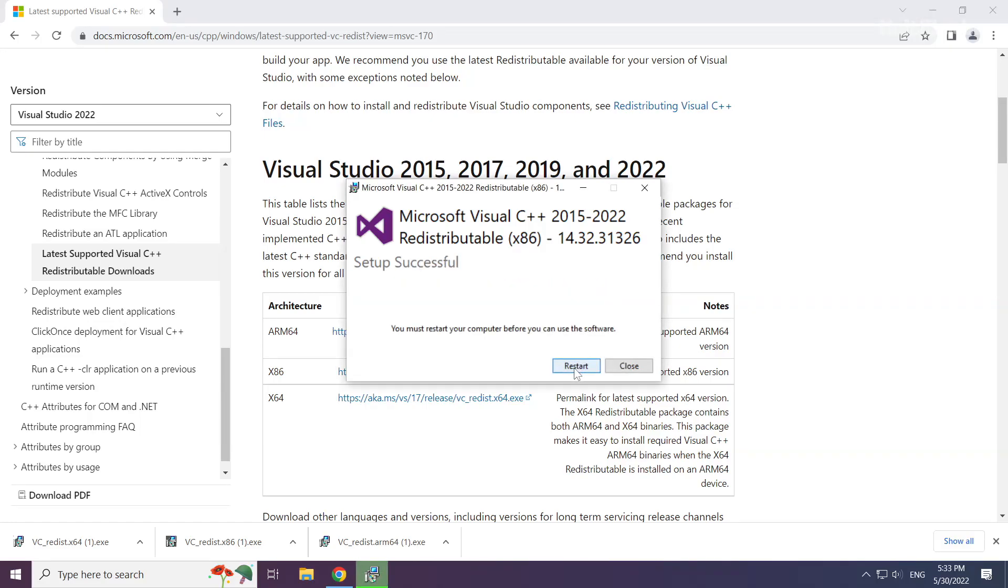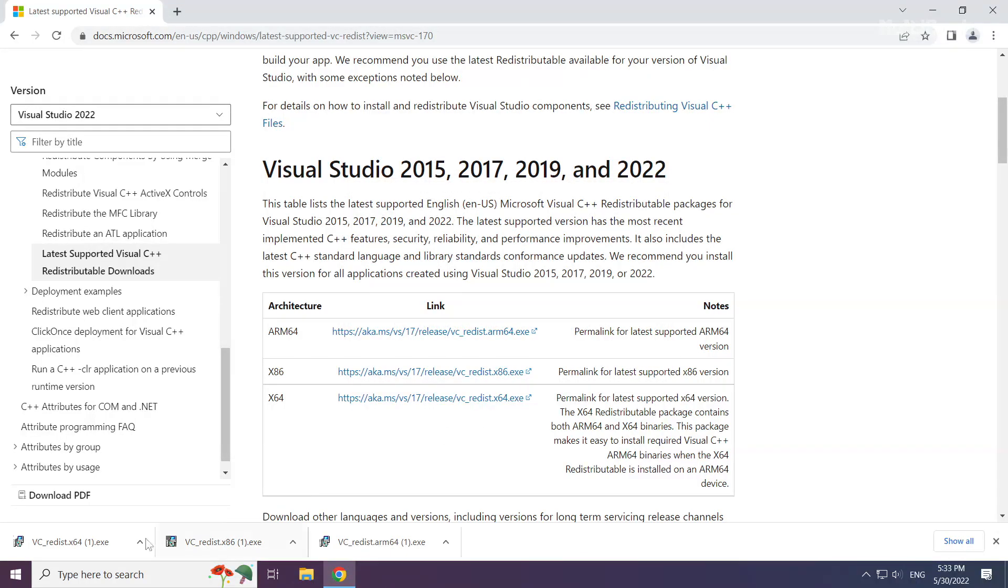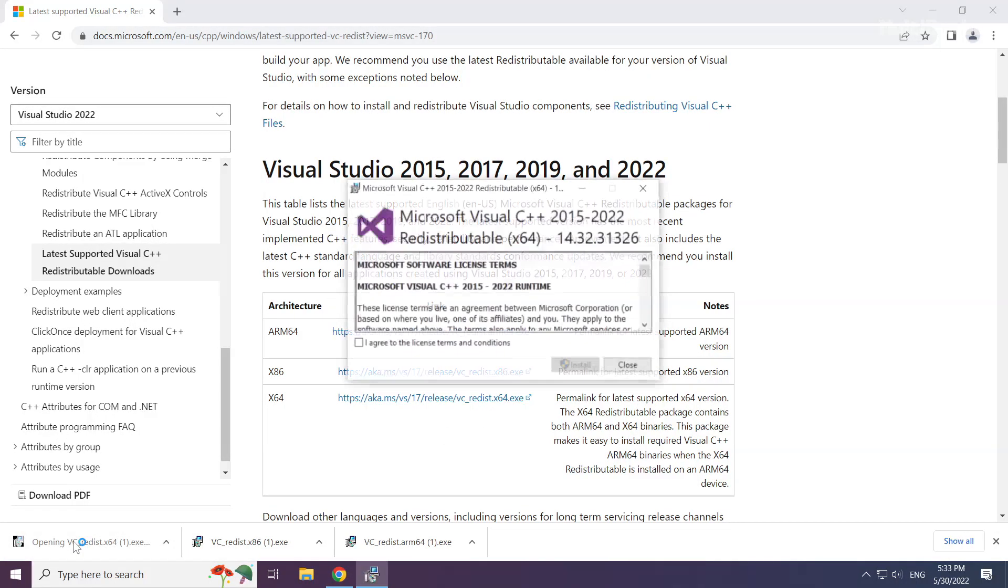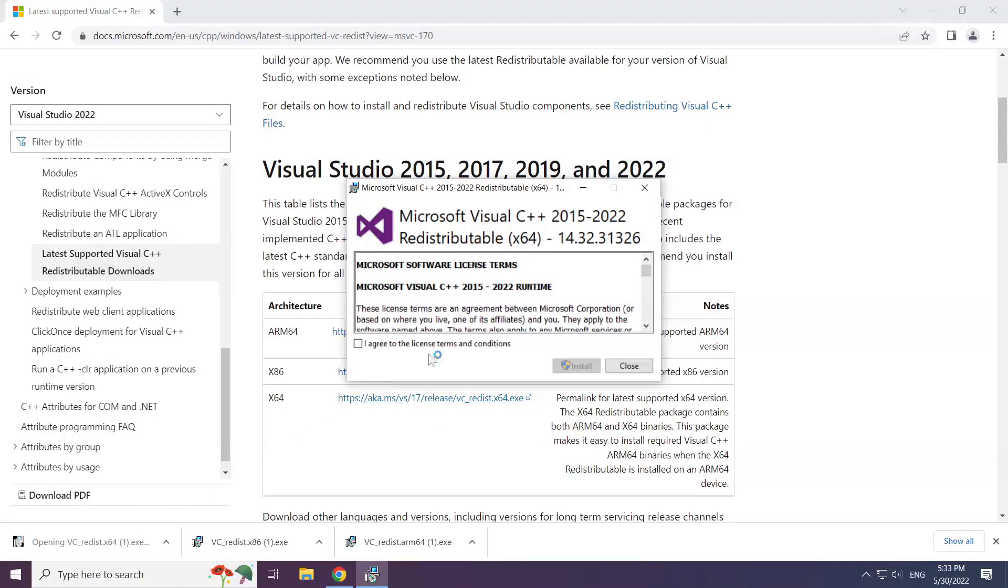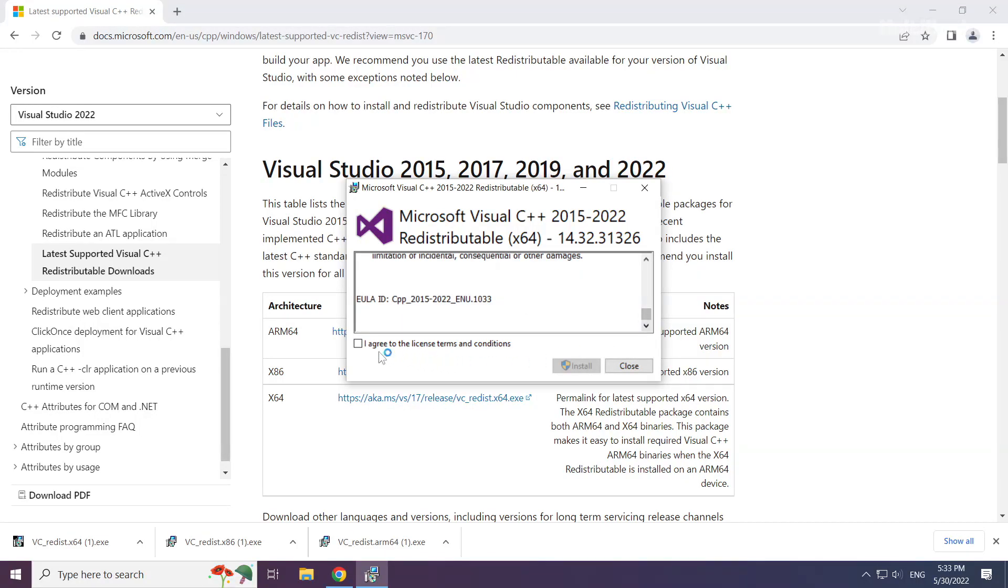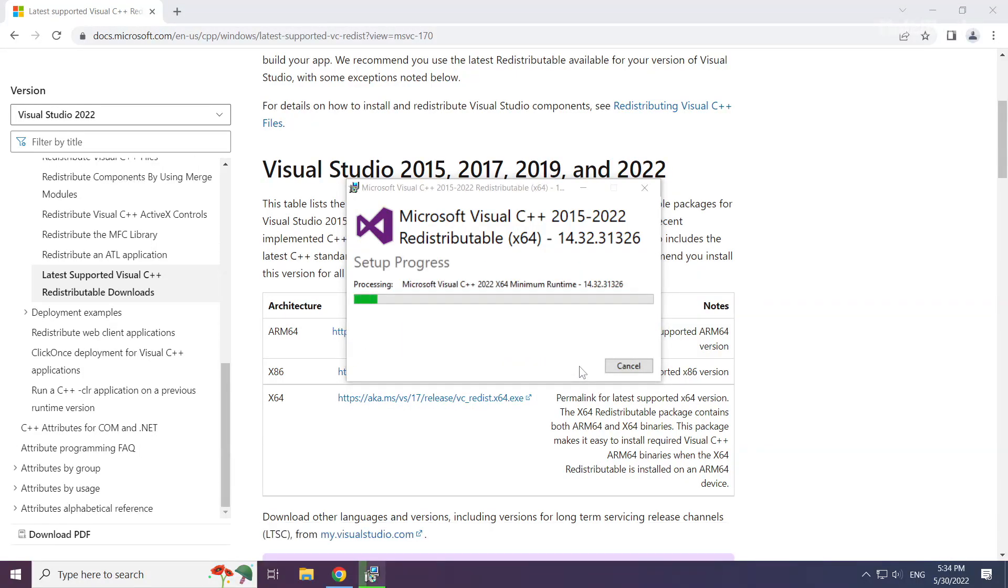Click close. Repeat for the other files. Click close.